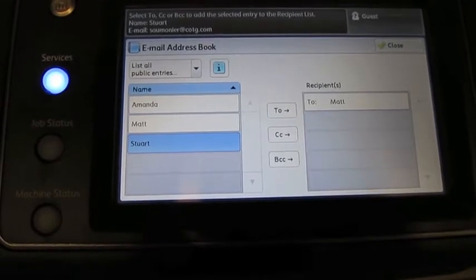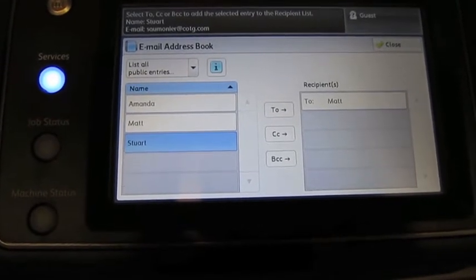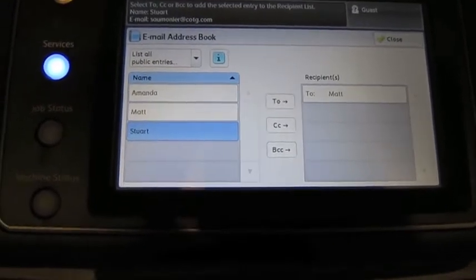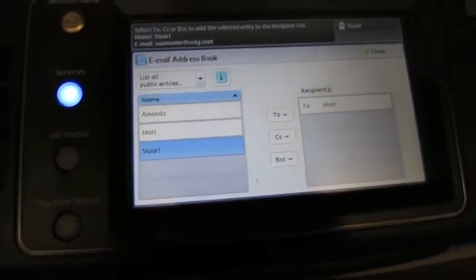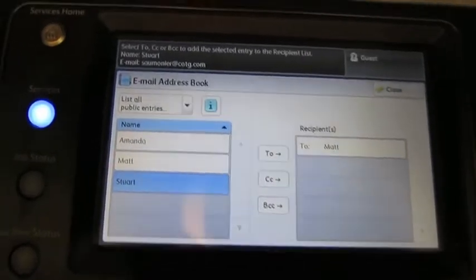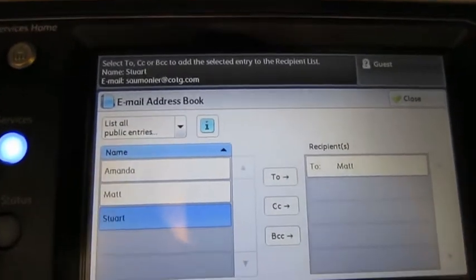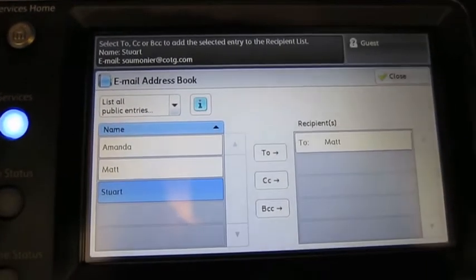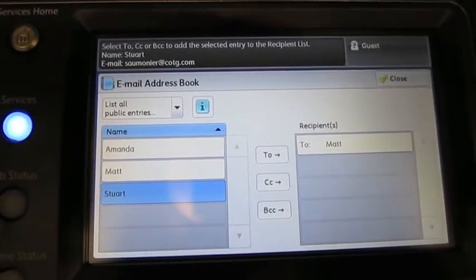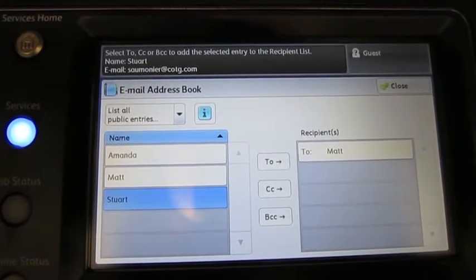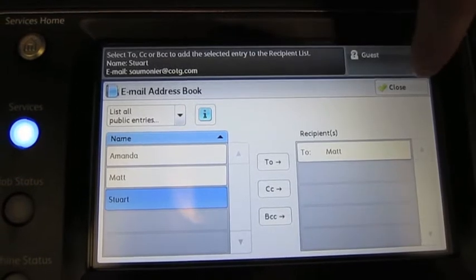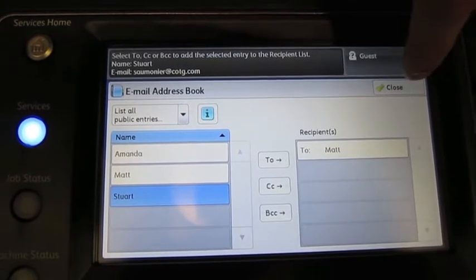Otherwise, if I want to change things like make it scan two-sided, automatically change it from black and white to color scanning, or anything else like that, I'm going to go ahead and press the close button on the upper right.